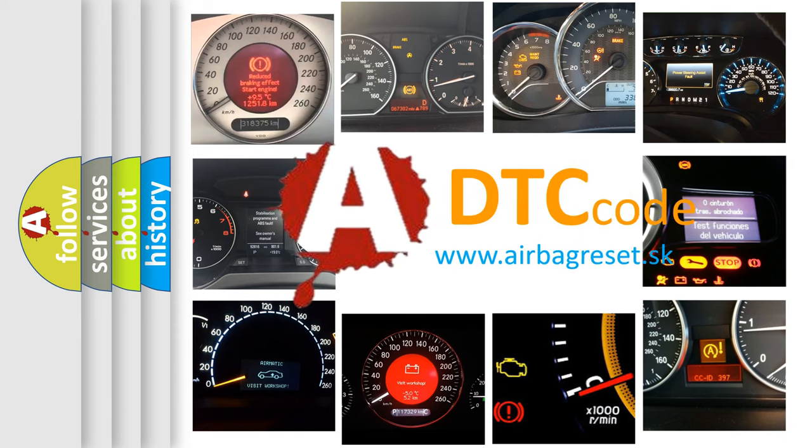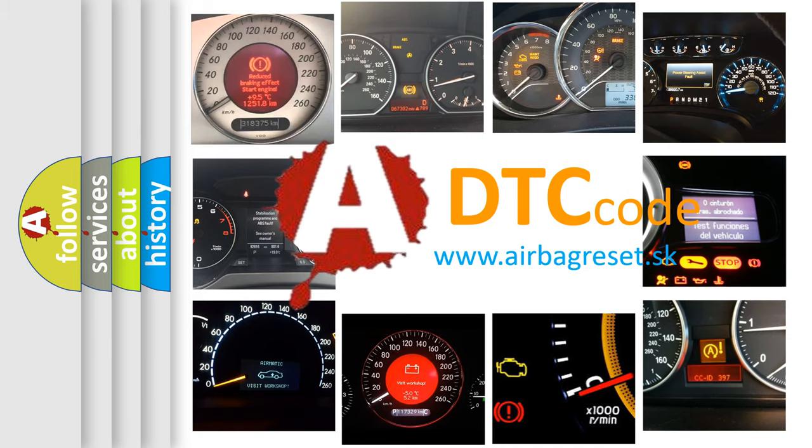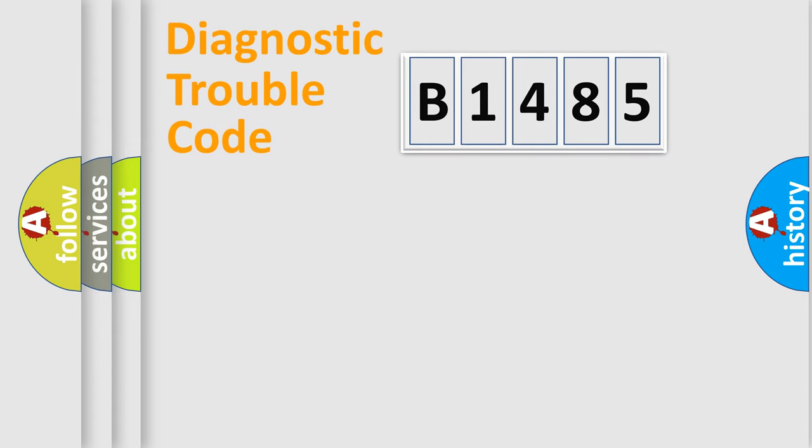What does B1485 mean, or how to correct this fault? Today we will find answers to these questions together.